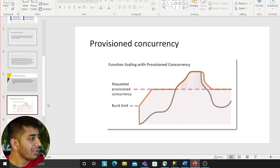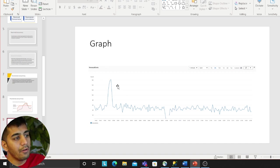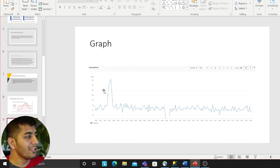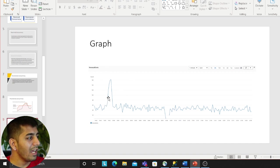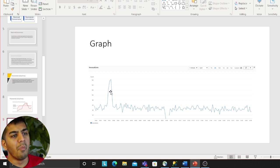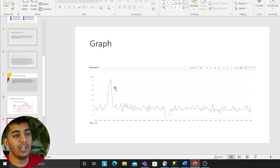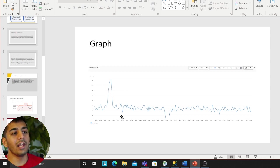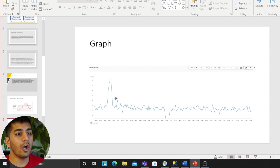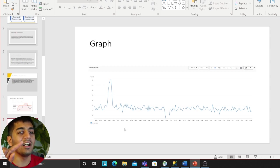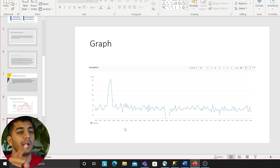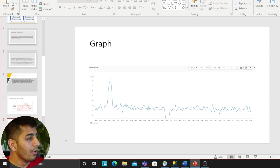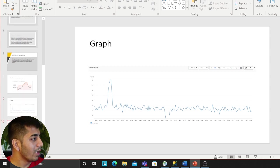This graph I have taken from one of my applications. As you can see at a particular time we had a sudden burst of events. If I did not set up concurrency, it would consume all the unreserved concurrency and other application Lambdas will suffer because of throttling.